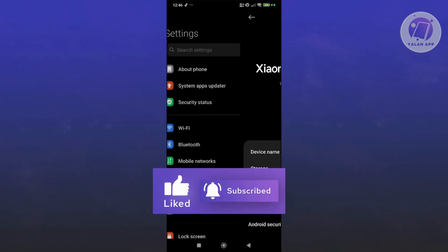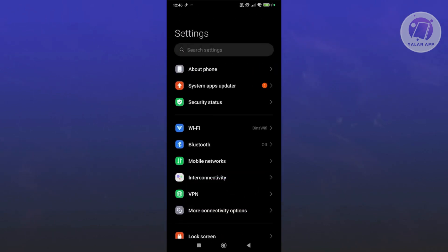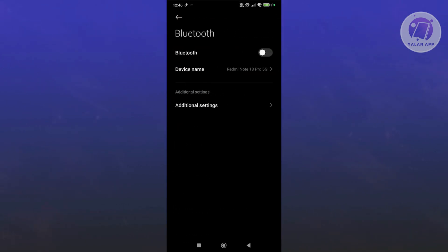Now if the Android version is not the issue and you're still having problems, what you need to do is visit your Bluetooth. Go to settings, open up Bluetooth.